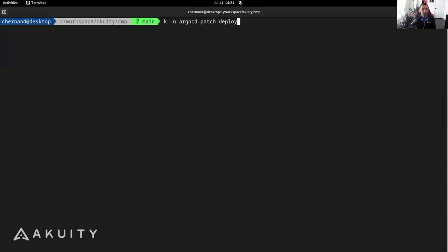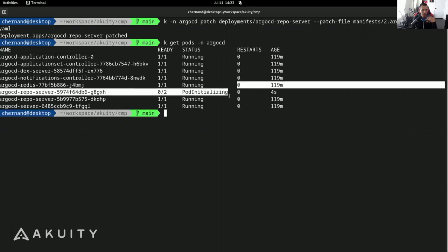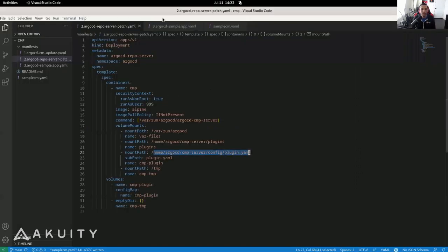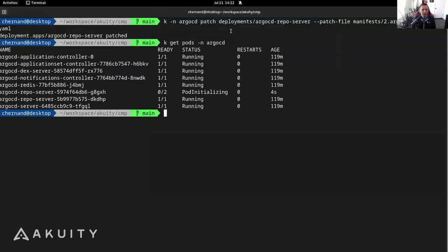I run the patch command for the Argo CD repo server with the patch file. That got patched. I can see here that the Argo CD repo server is now restarting because I patched it. Now that I've patched that, I'm going to apply my Argo CD application, specifying the plugin environment of foo equals bar. So you can see that gets created.